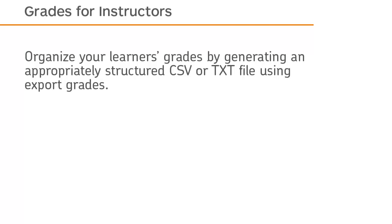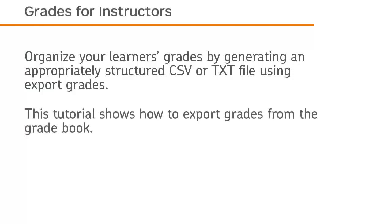Organize your learner's grades by generating an appropriately structured CSV or .txt file using export grades. This tutorial shows how to export grades from the gradebook.